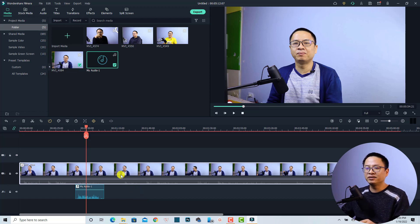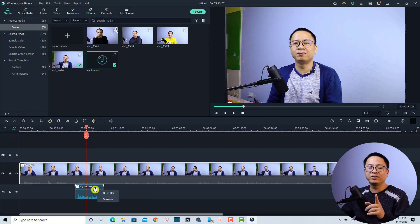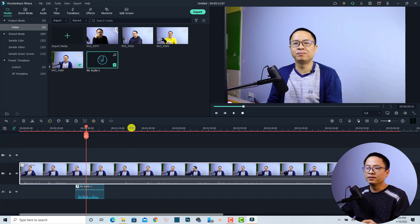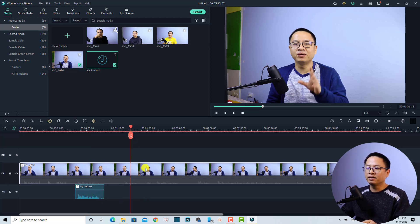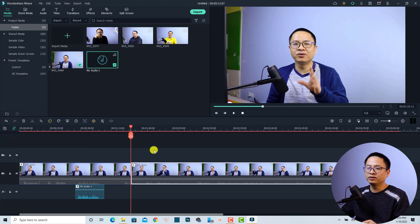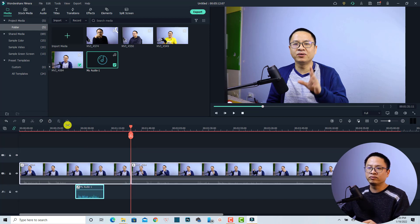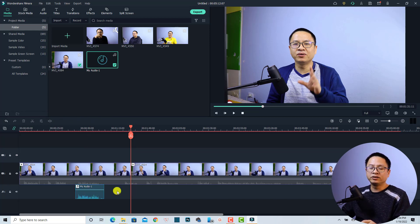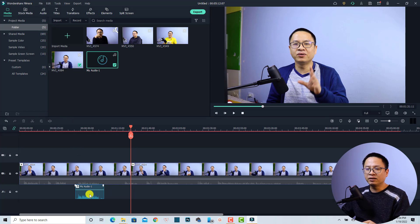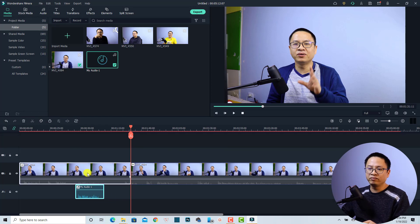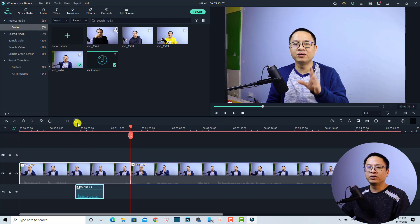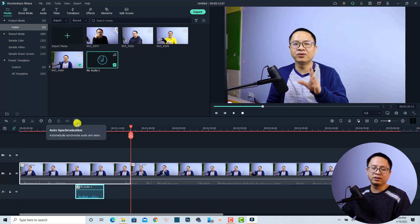And be aware that you can only select one video clip and one audio track at the same time. If you split the video here, for example, you will not be able to use the function anymore. So remember, you can only select one audio and one video at the same time to enable the auto-synchronization option in Filmora 11.